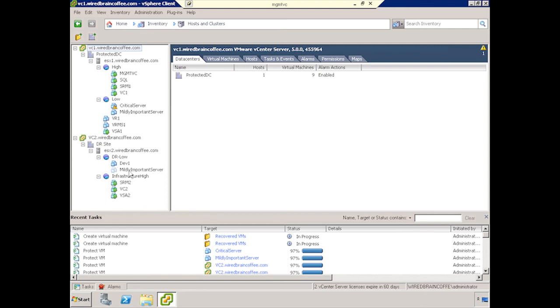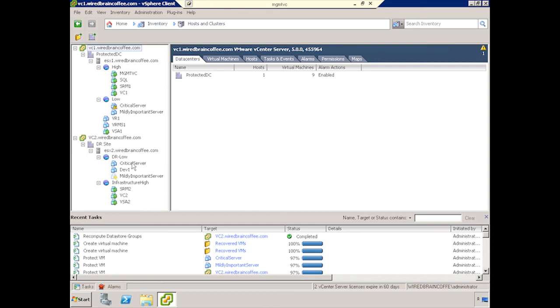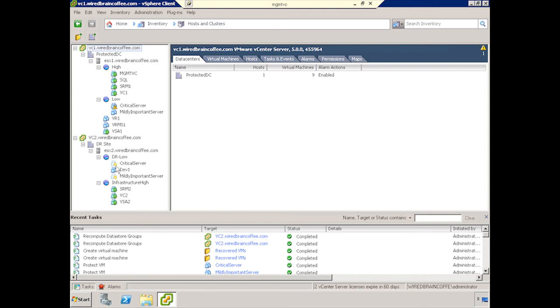As you can see right now, they're popping in under ESX2. They look like normal VMs. And then when they're all finished, they get that nice little lightning bolt to give them a clear indication that these guys are not real VMs. They're just placeholders for a possible recovery in the future.